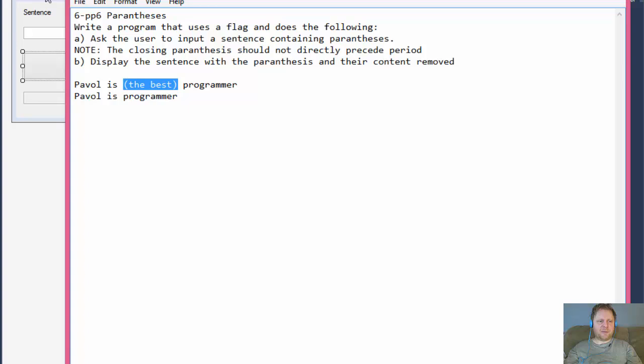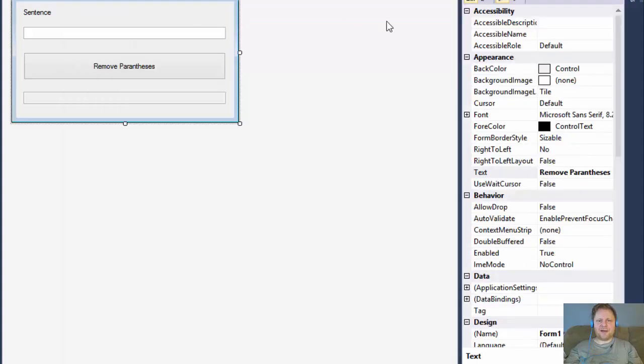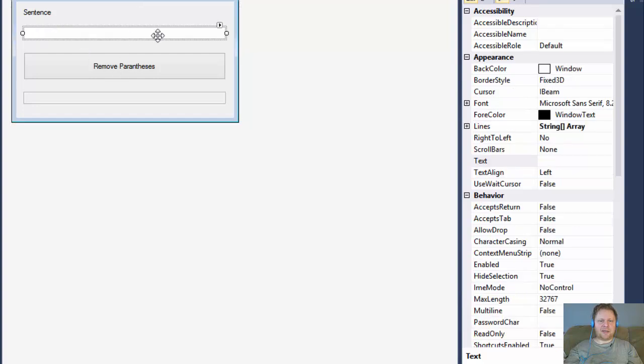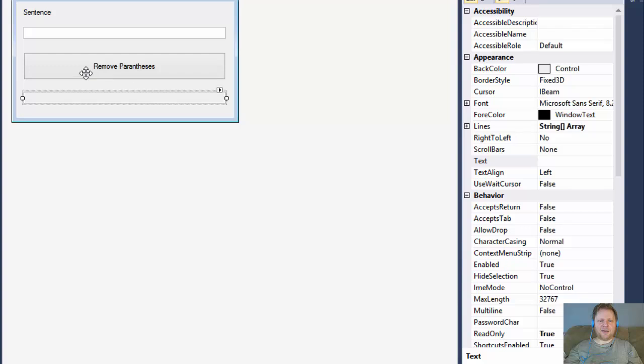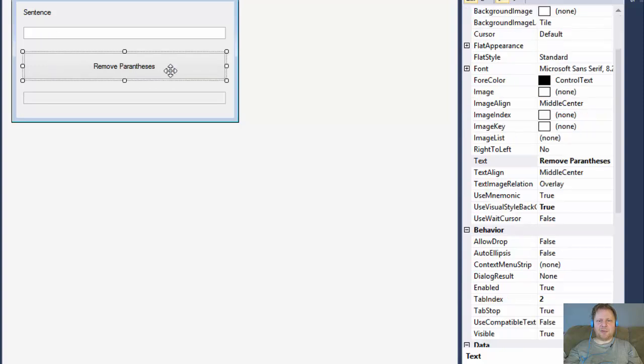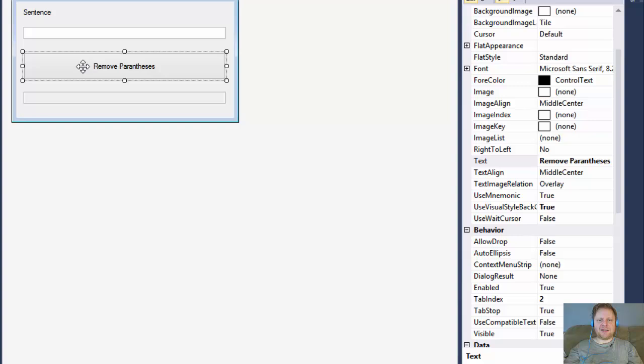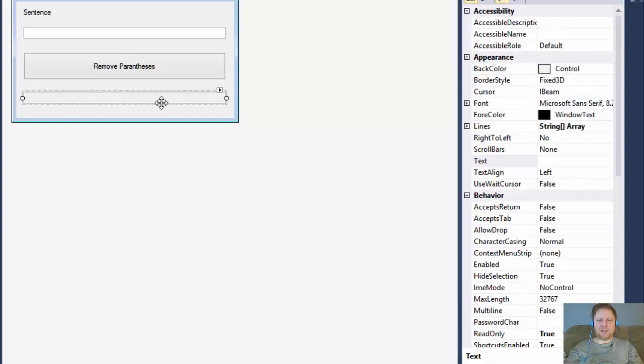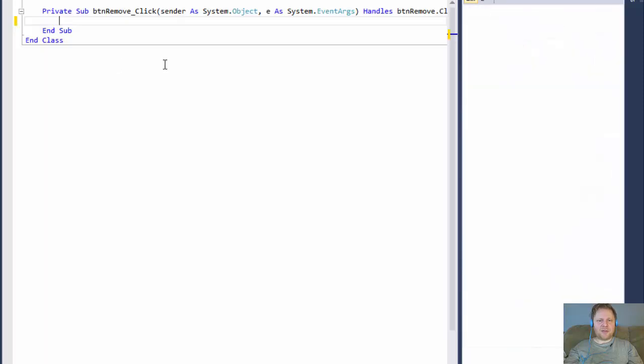Obviously, this will be manipulated with strings. I have the form already prepared. Sentence will be entered into a text box. The output will be in another text box. And when we click the Remove parentheses button, it will process the code and remove the parentheses and the content and output the new sentence into another text box.